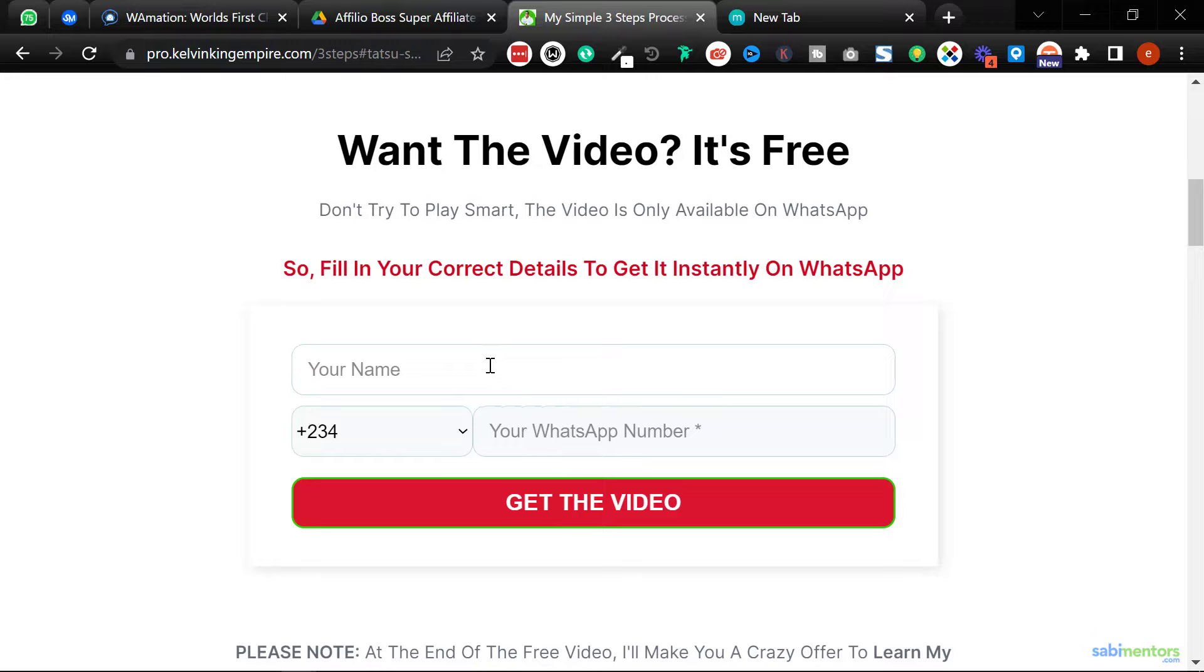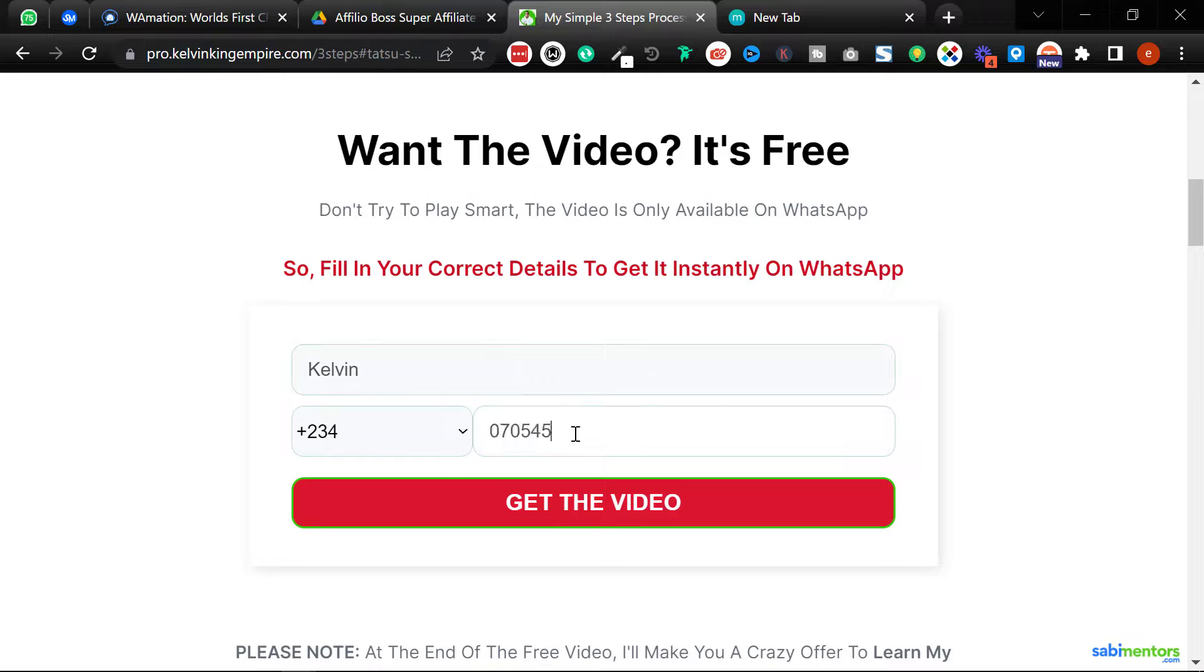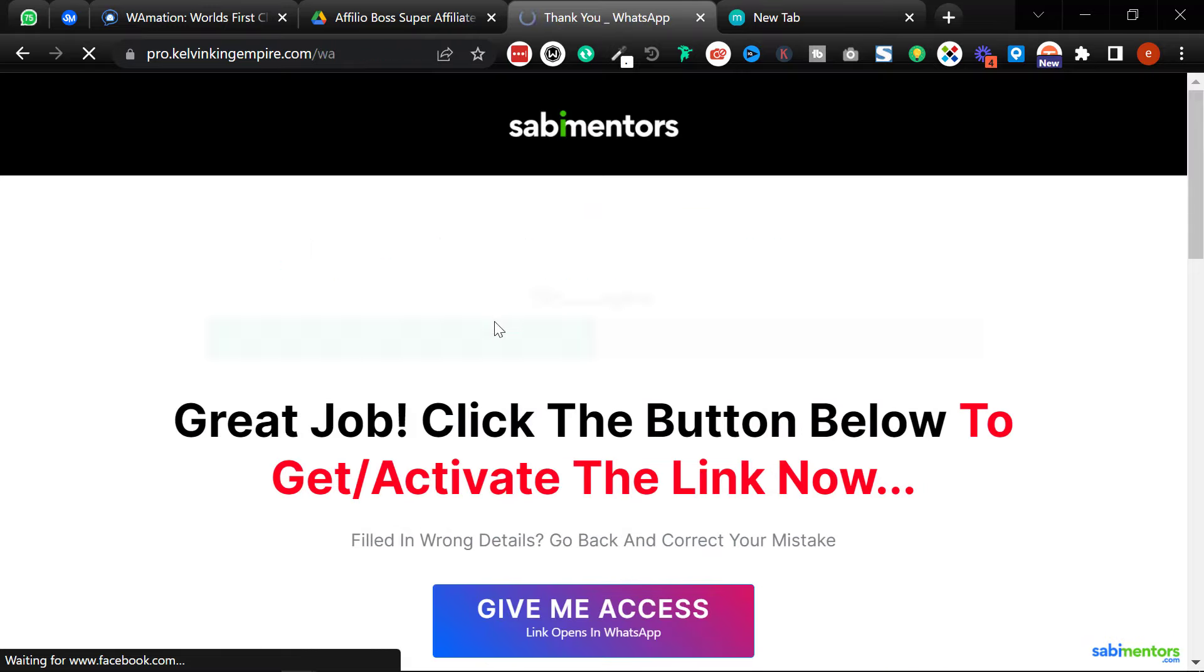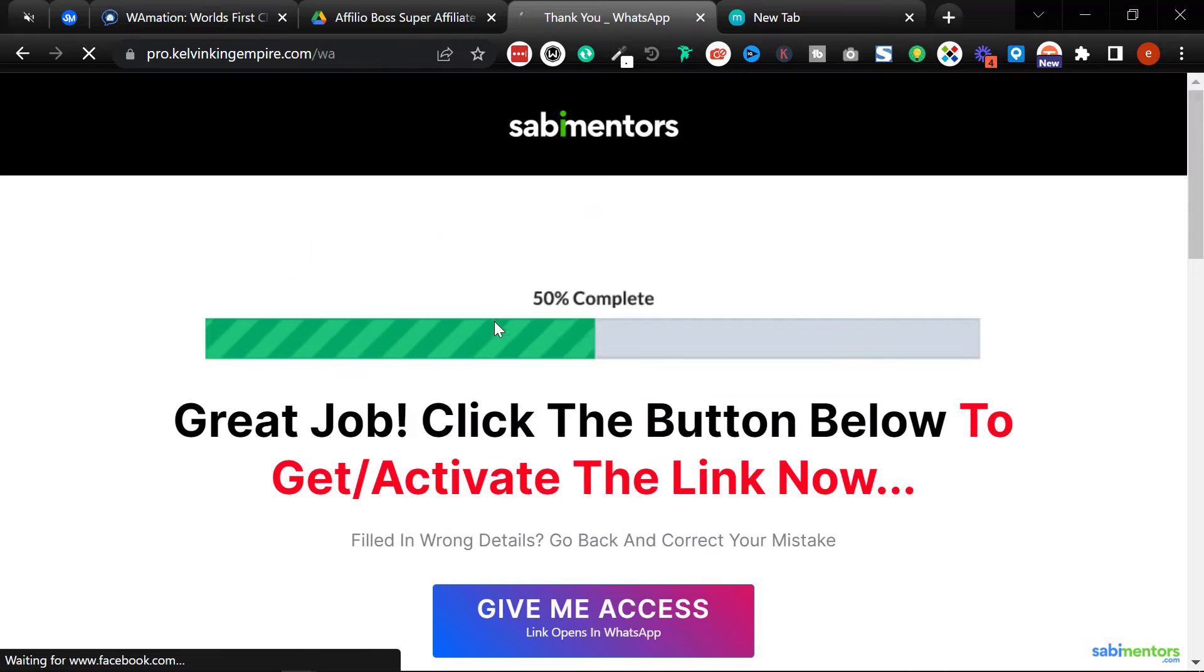So once anybody fills this form, they will get a message sent to them automatically that I have already set up. I'll show you how it works. So I'll fill in my number. My name is Kevin, WhatsApp number, and click on get the video.